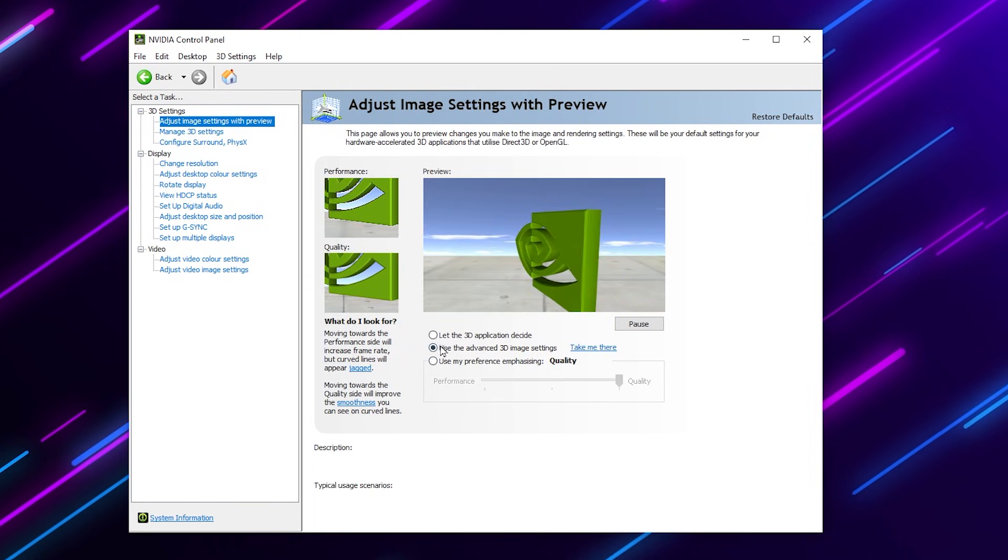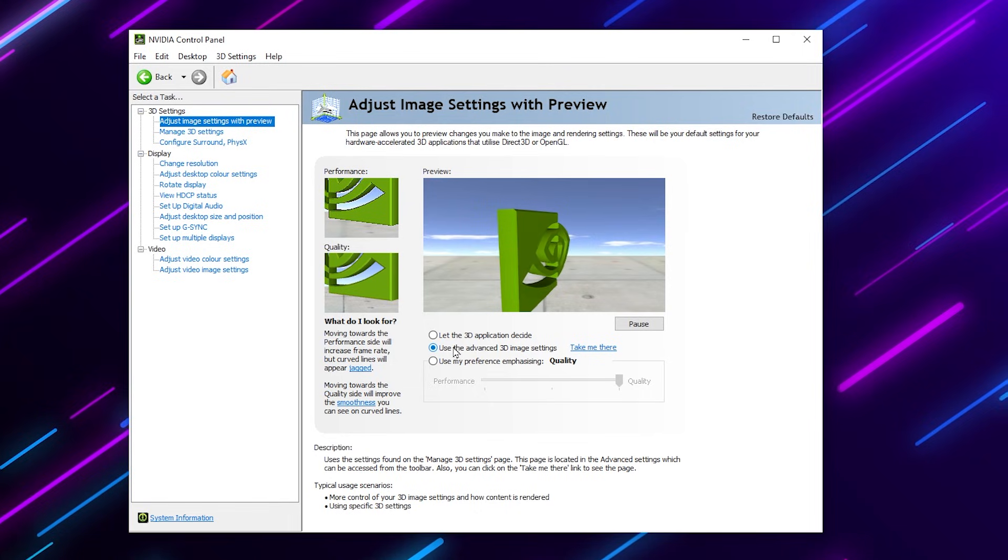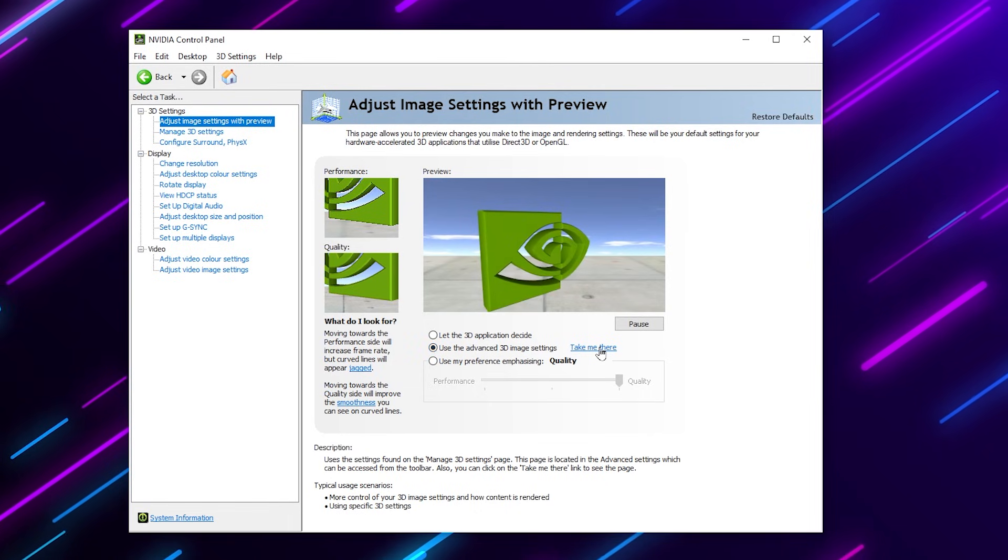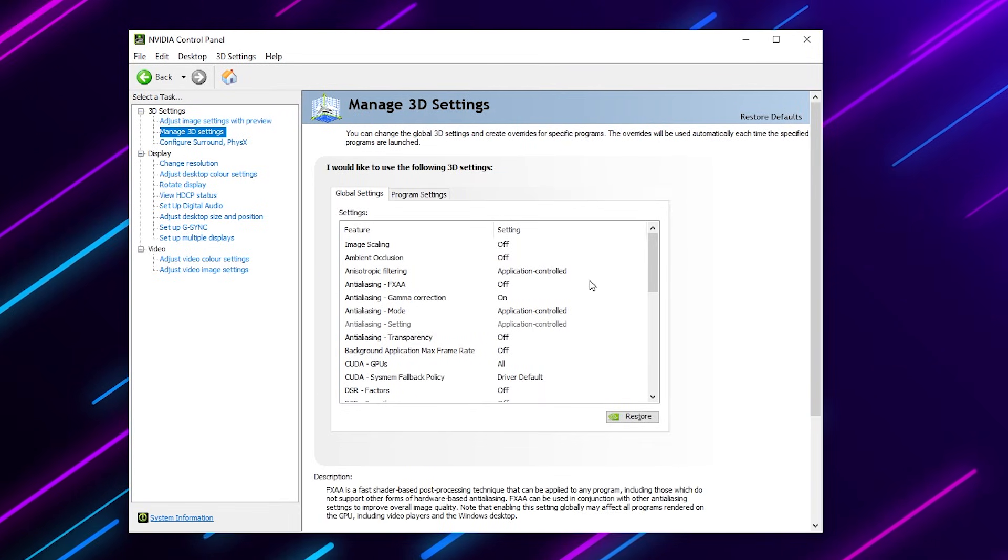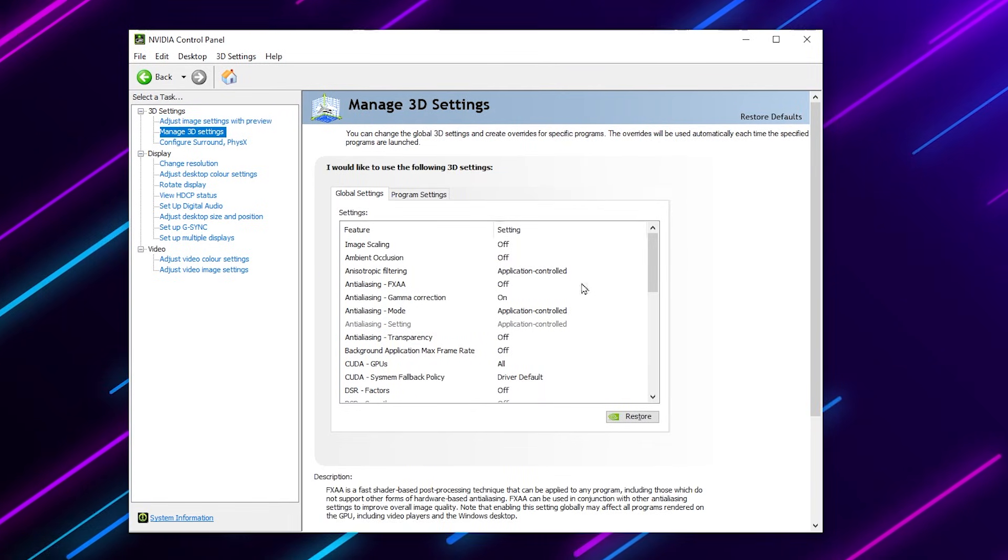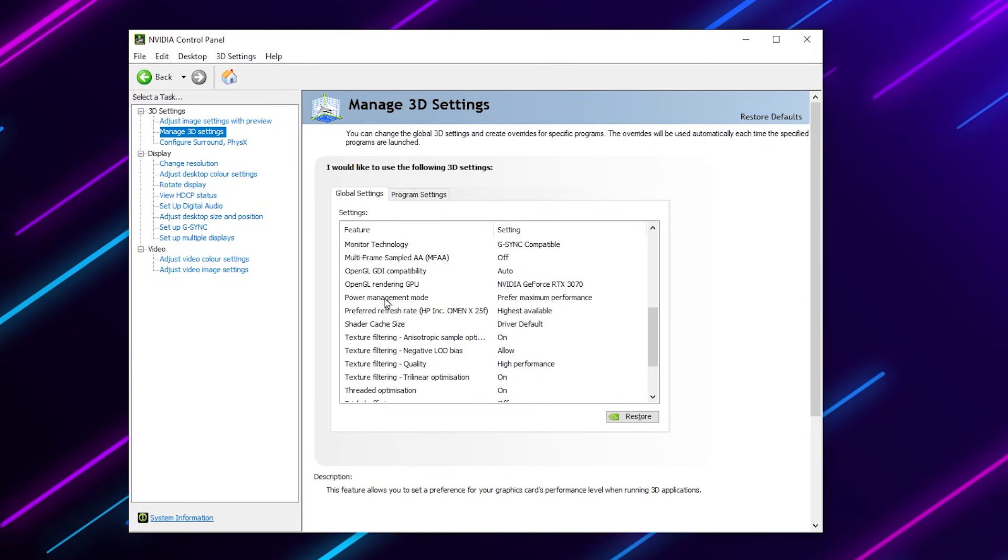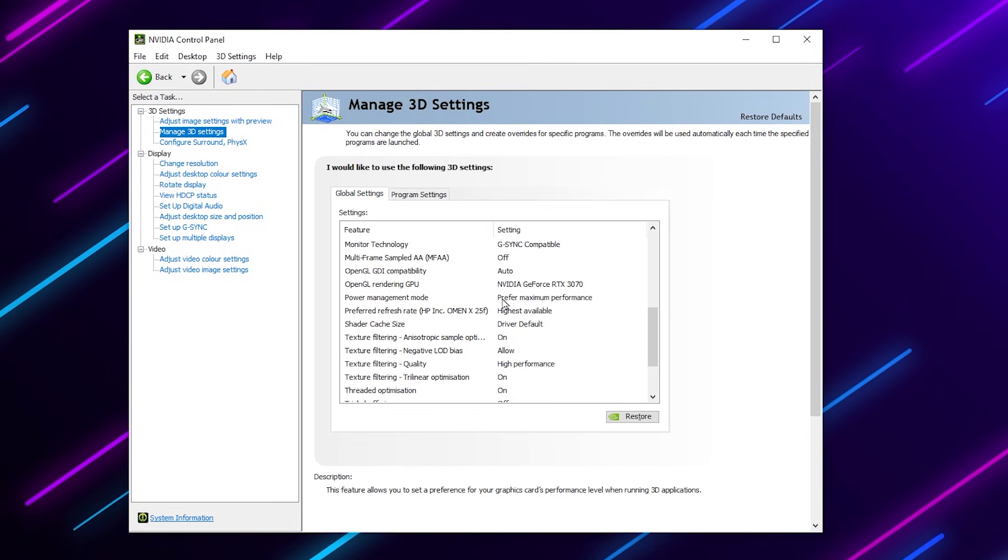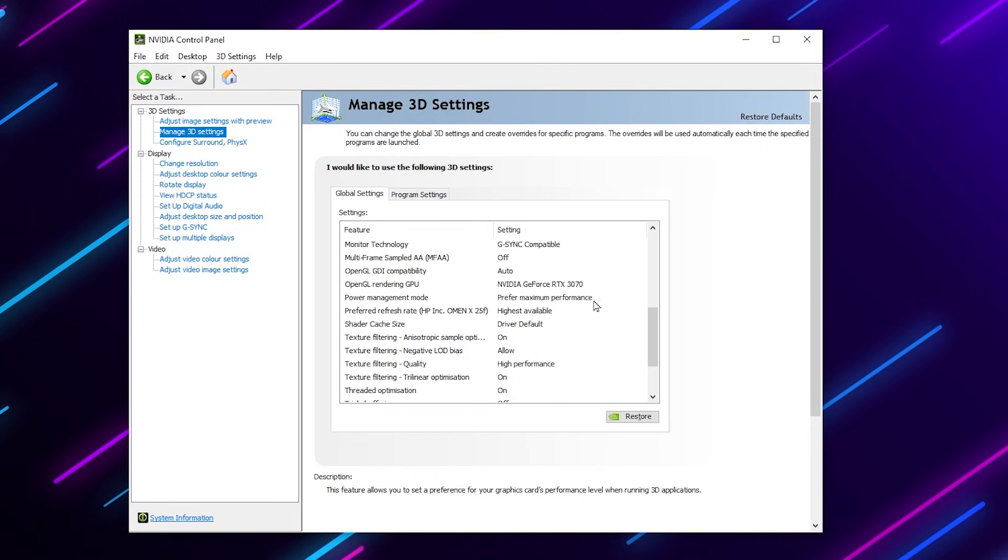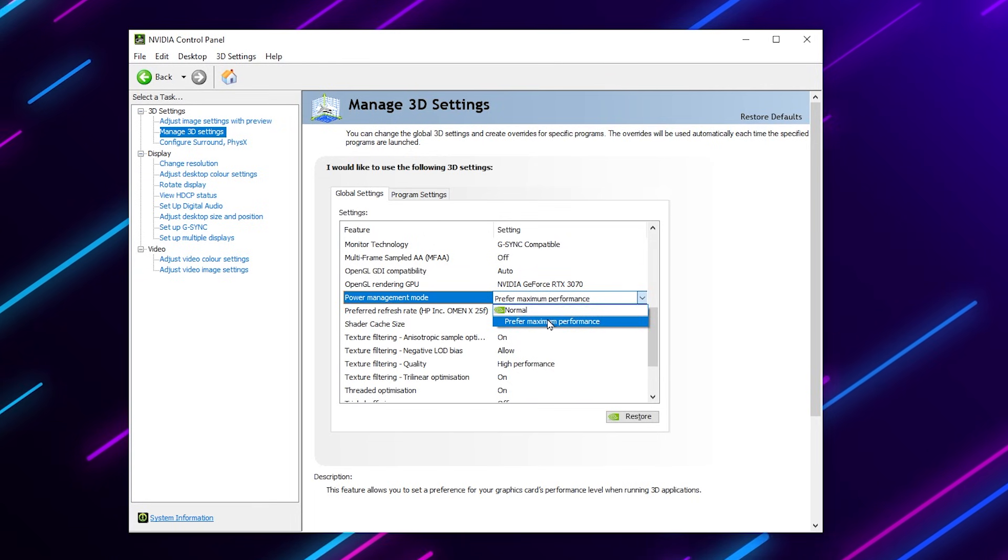You will find 'use the advanced 3D settings', turn on this option, and go for 'take me there'. Now here in this section you will find out power management mode and you just need to change the settings. Click on the drop down and set it onto 'prefer maximum performance' because this will make our GPU usage higher.